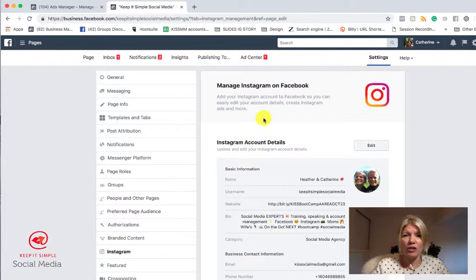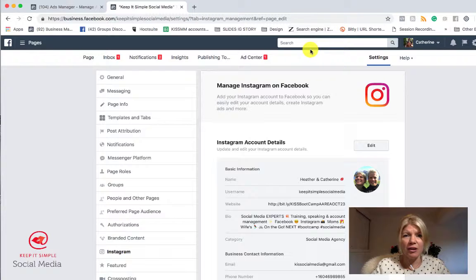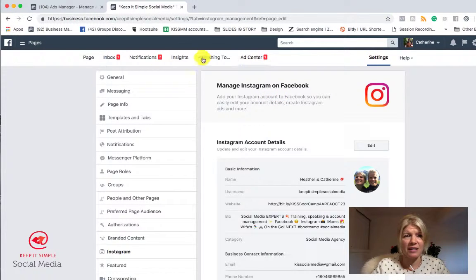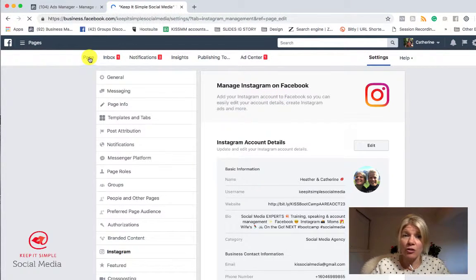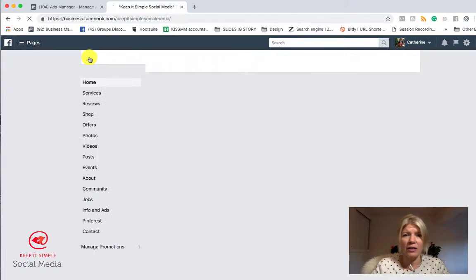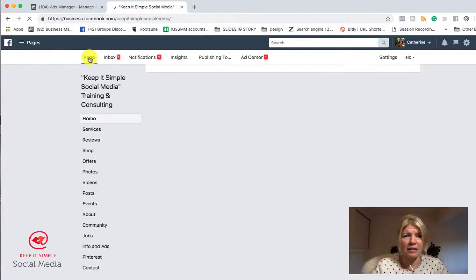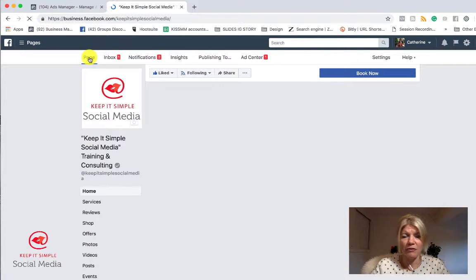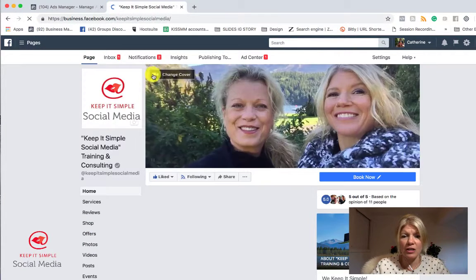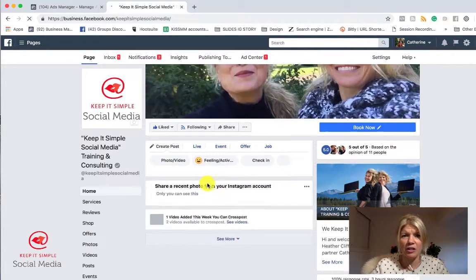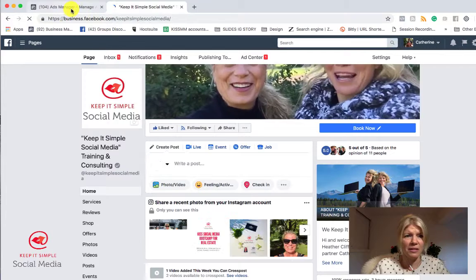If you're not sure how to get there, I'll put a note in the comments on how to switch to a business account. And also there's an Instagram module where I go in depth into all this. But first things first — link your business page to your Instagram business account.